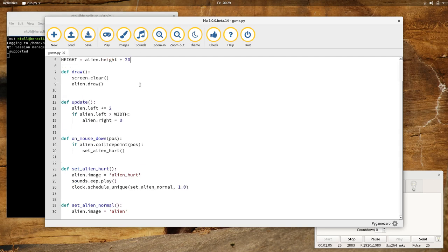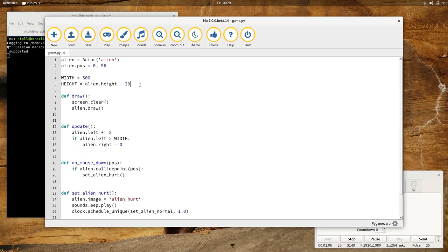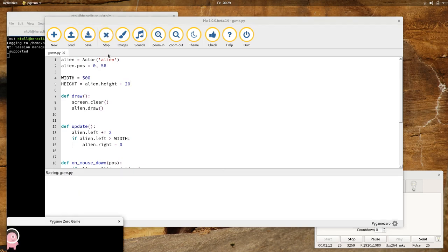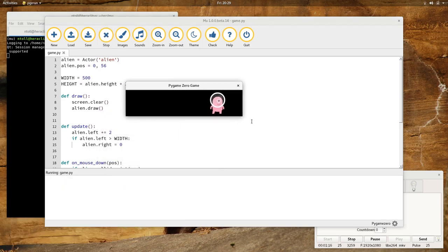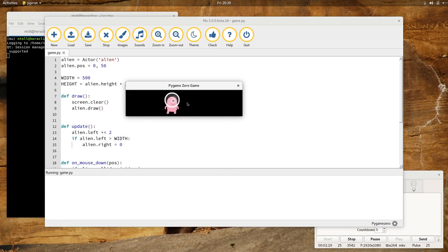I've already put some code in here. This is the code taken directly from the Pygame Zero tutorial. And if I click play, we should see, here we go, down here, a little alien running across the screen.